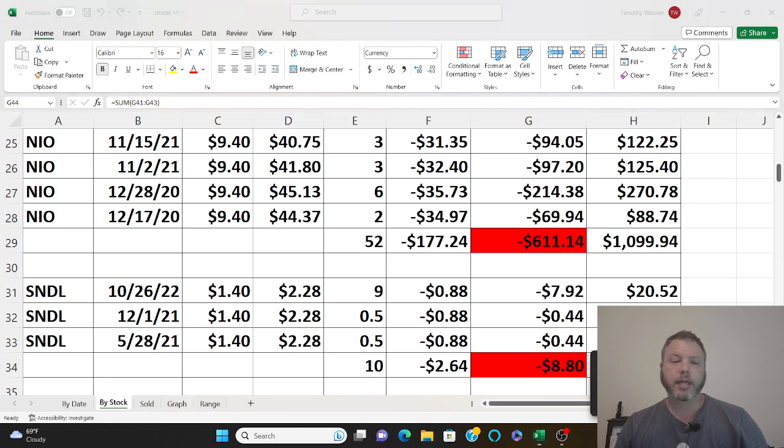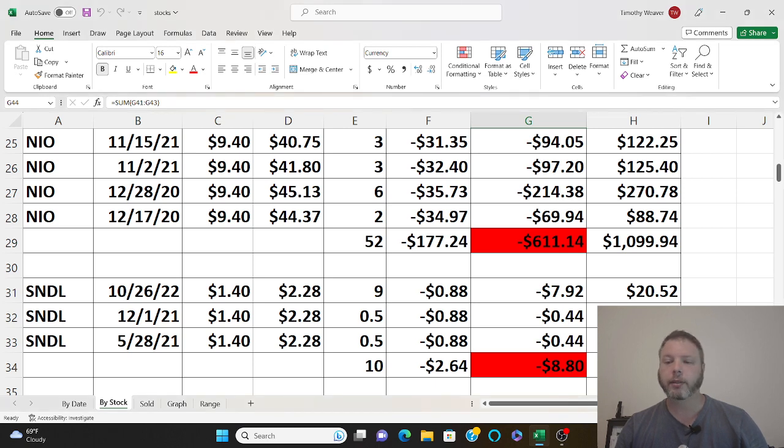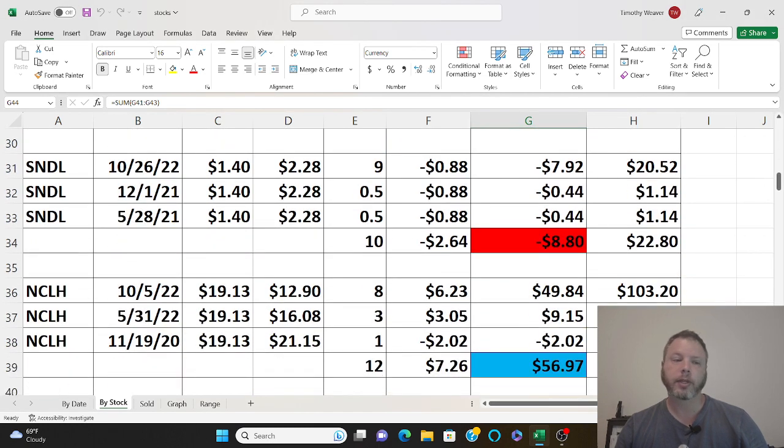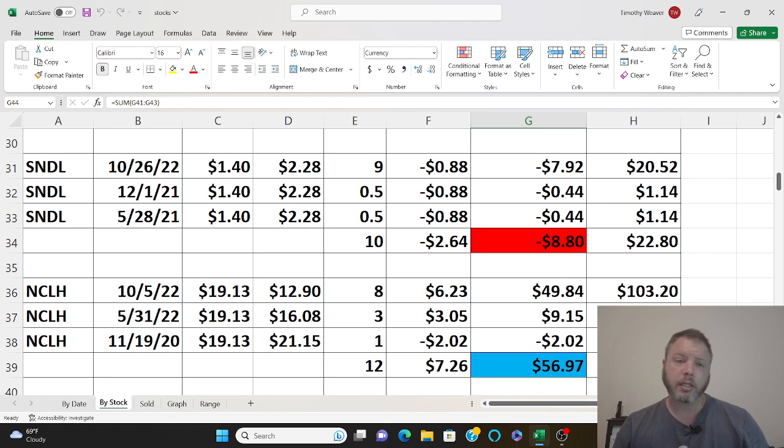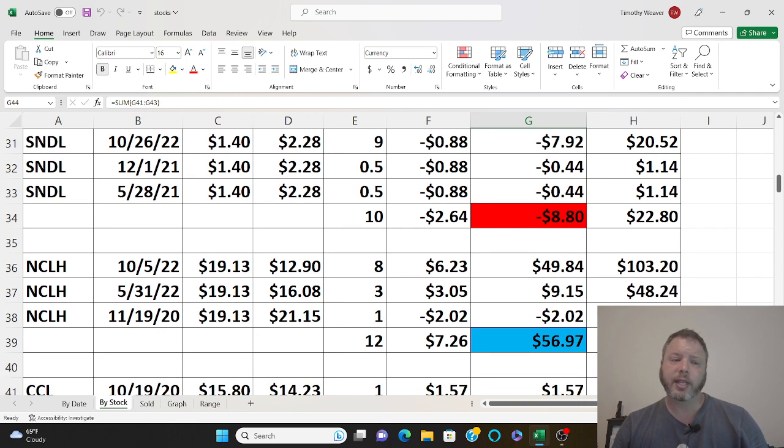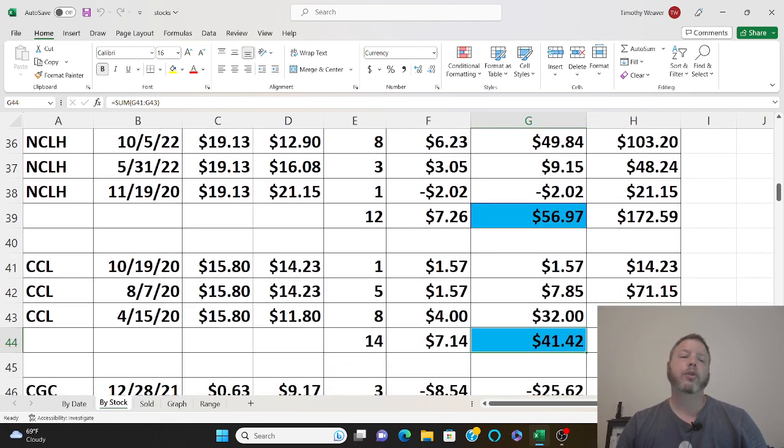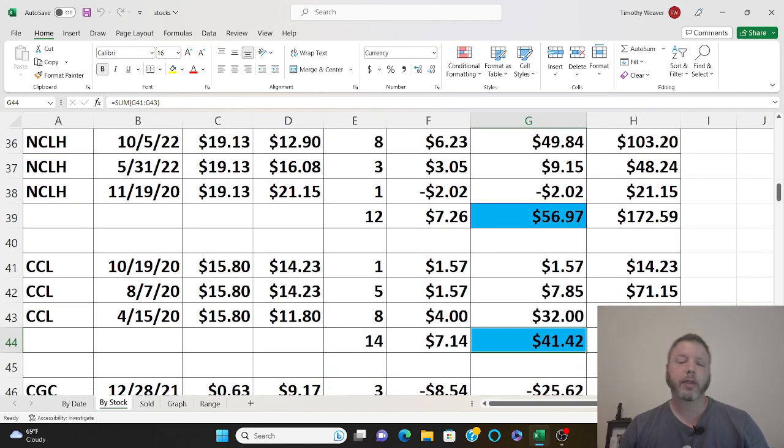Sundial, another cannabis company going nowhere. I'm not losing too much money on Sundial but I only own 10 shares of that anyway. Norwegian - now the cruise lines are starting to head up. You got Norwegian, you got Carnival.